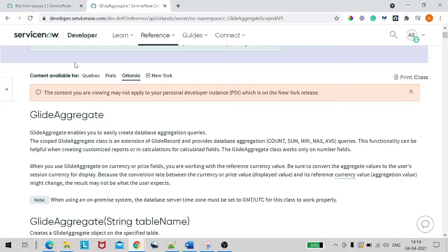If you want to do the same with GlideRecord it will take some effort, plus it will have an impact on performance. GlideAggregate is an extension of GlideRecord — GlideRecord is the father for GlideAggregate — so it automatically gets all the methods available in GlideRecord, plus additional functions like count, sum, minimum, maximum, and average queries.